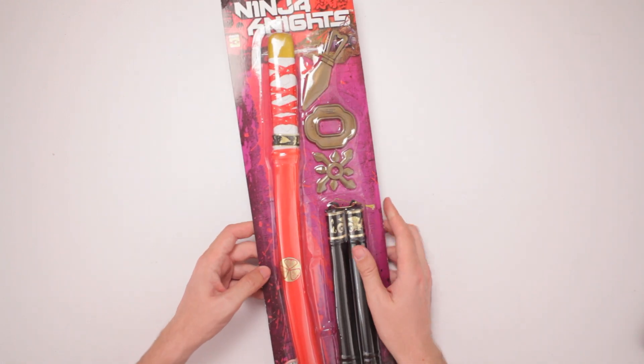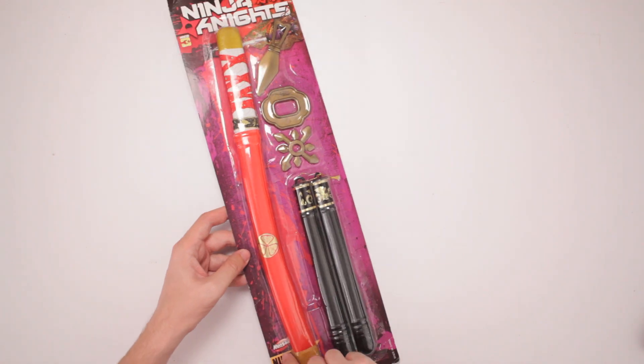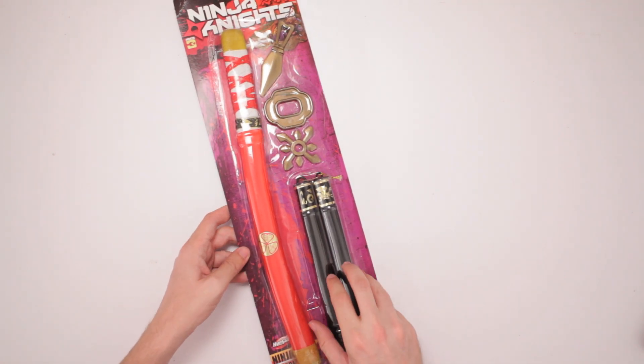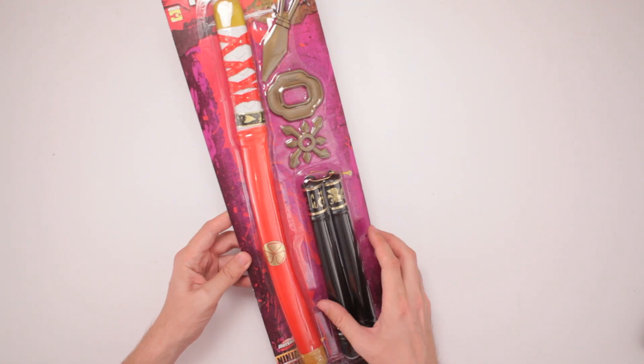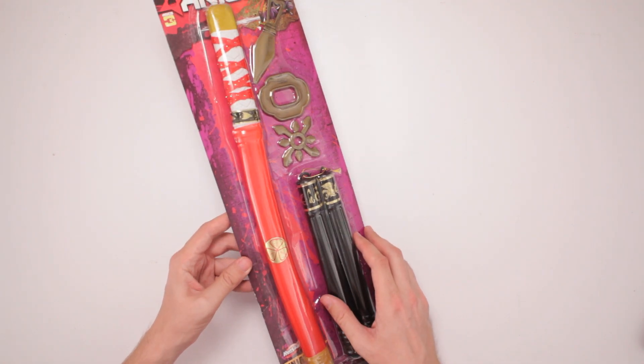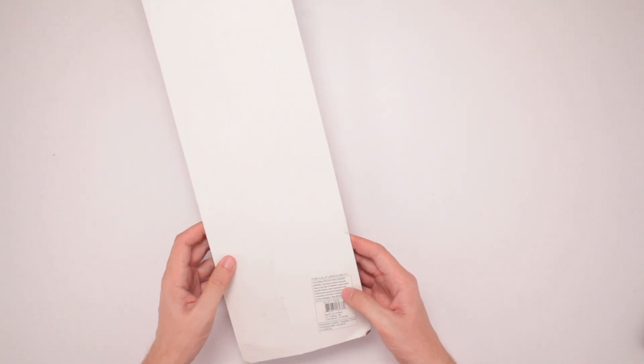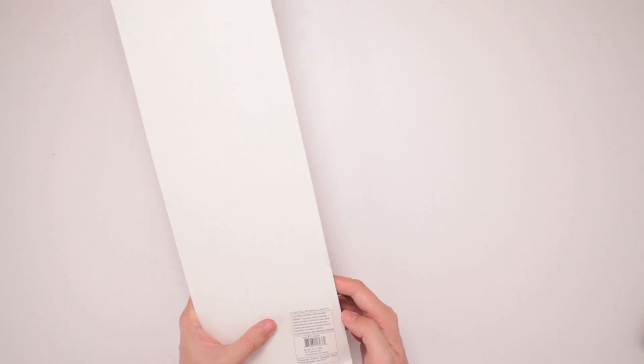So it's for ages 3 and up. It's made by Hunson. No D in there. Hunson. And it says Ninja Sword. Oh, for California only? What? What is this all about? California Proposition 65. Warning. Warning. This product contains chemicals known to the state of California to cause cancer and birth defects or other reproductive harm.